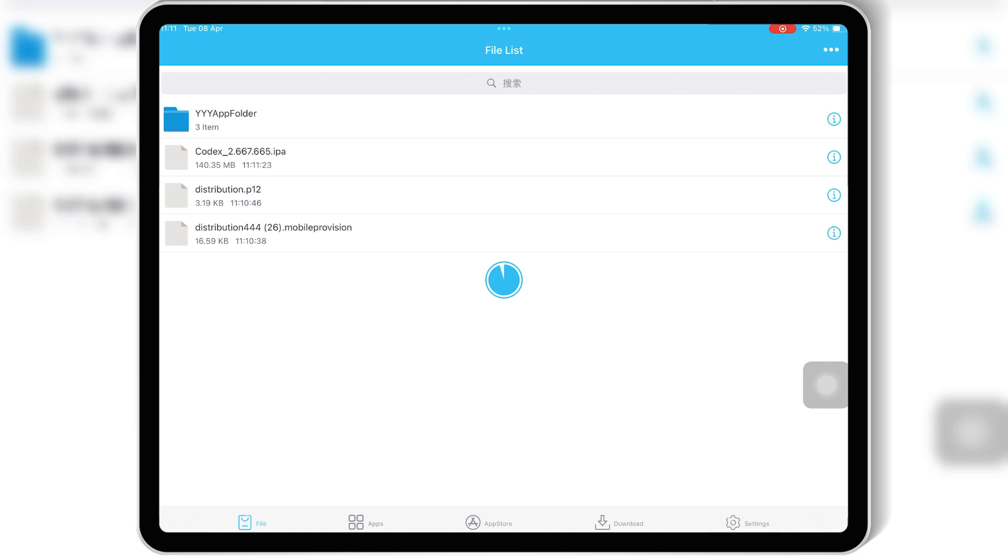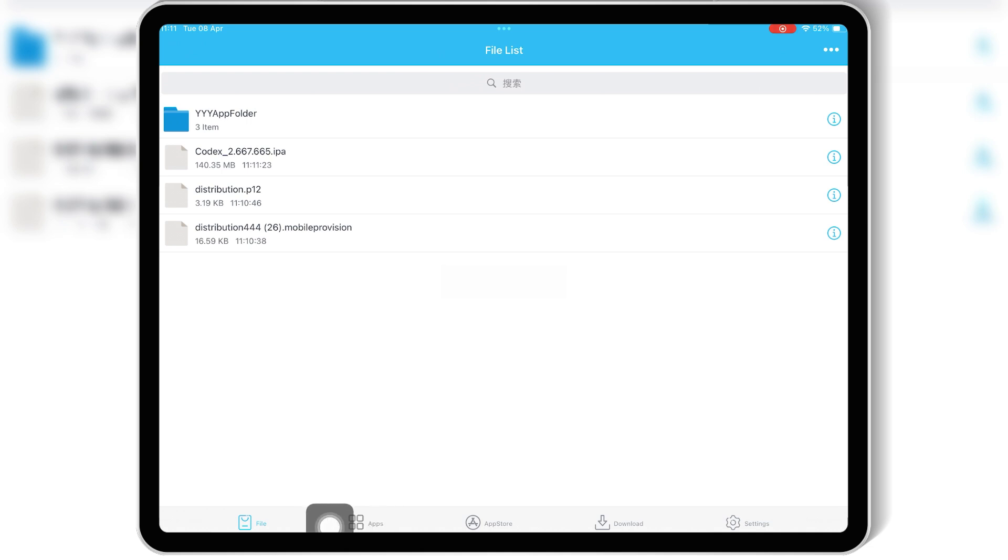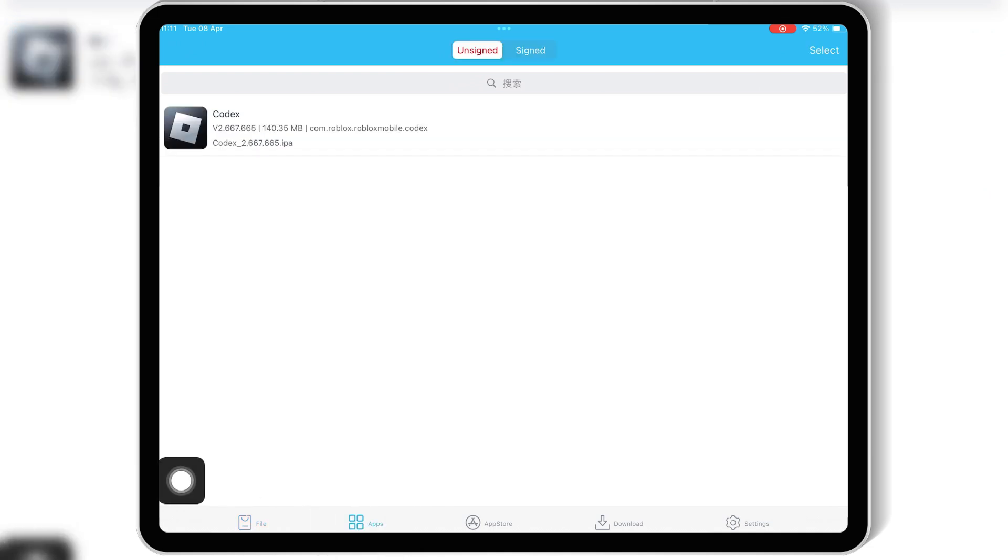Once the IPA file is imported, hit on apps, then hit on the imported IPA file, then hit signature, and hit signature again.